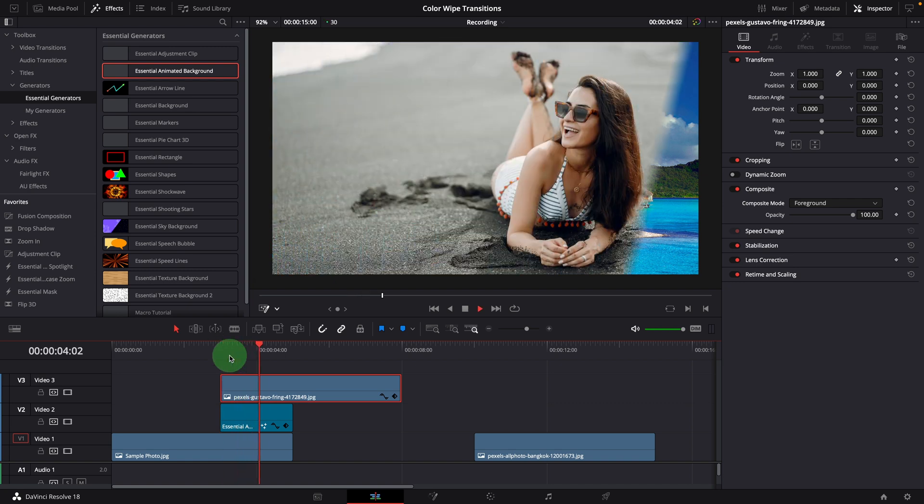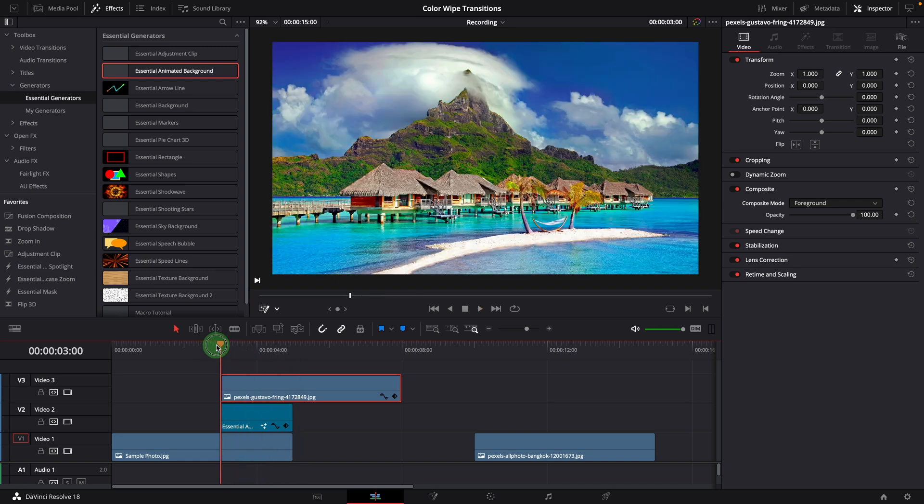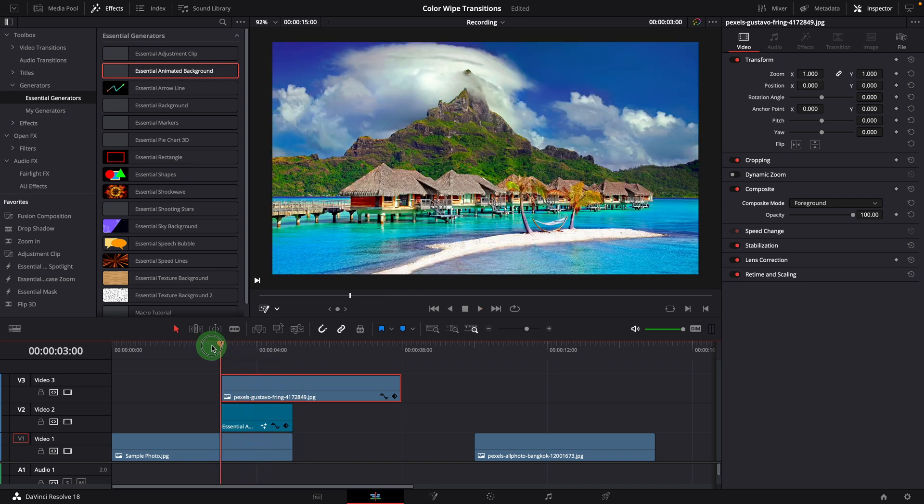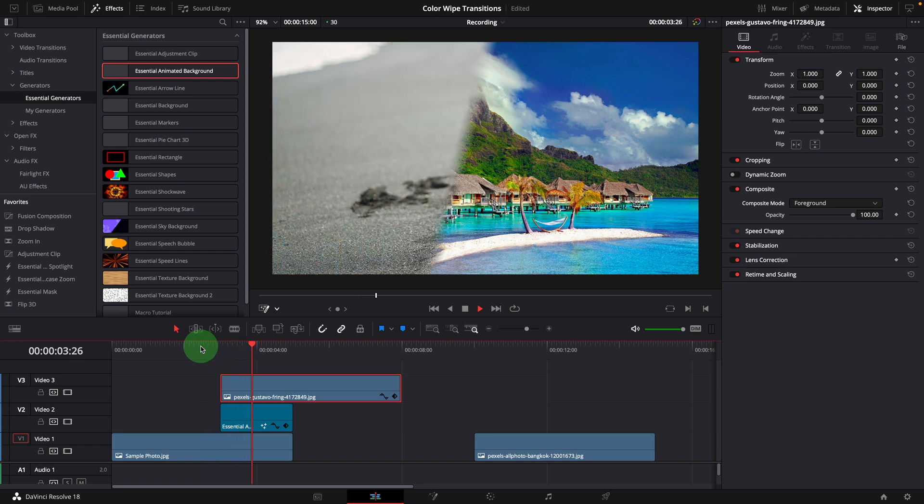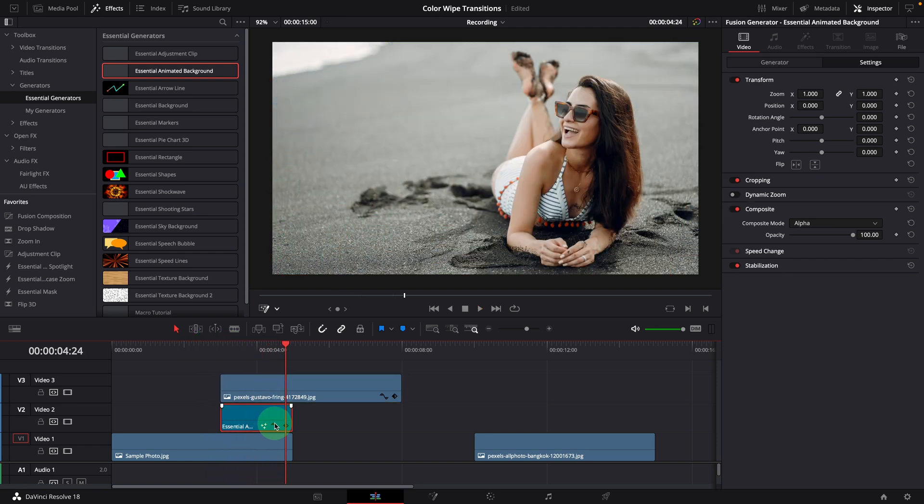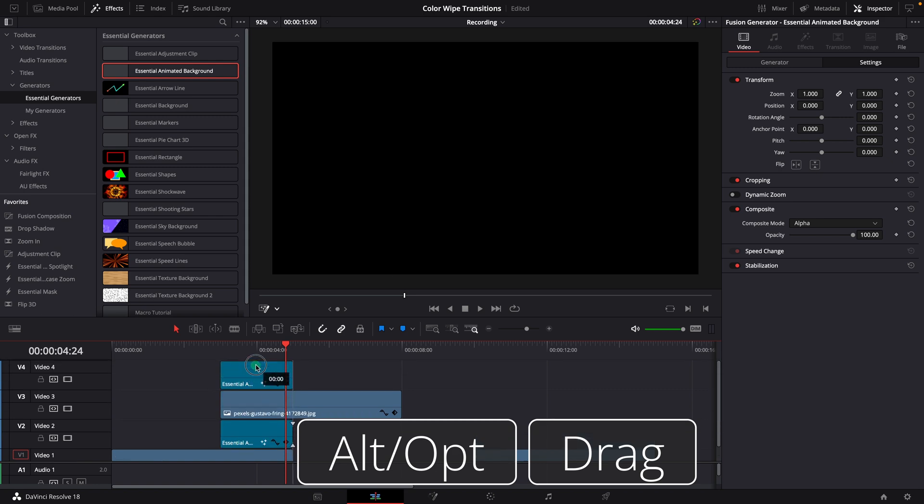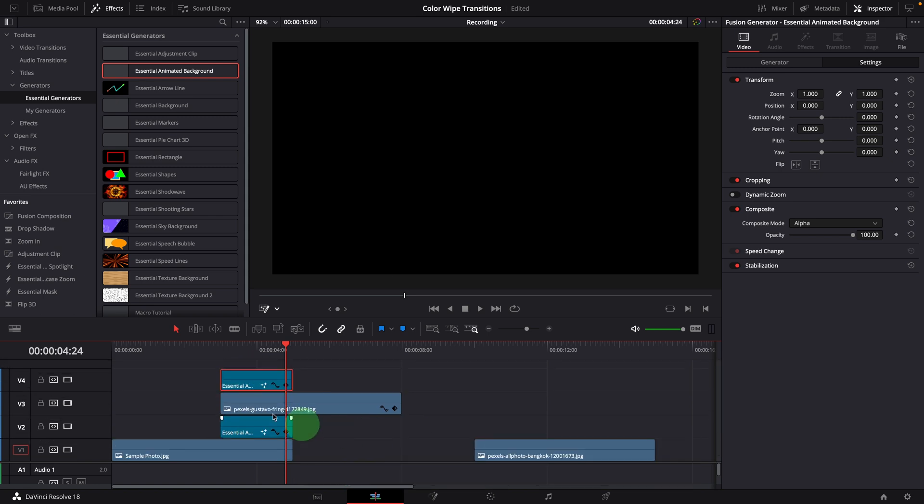Play the timeline, and we got a wiping transition, but without the colors. To add the color bar as part of the transition, alt-drag the background clip to create a copy and place it on the top.